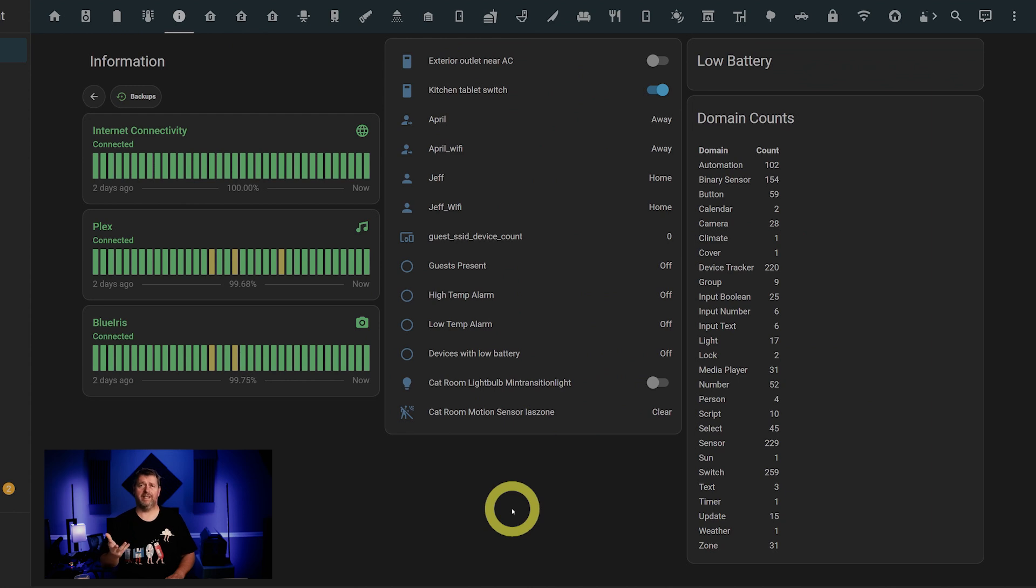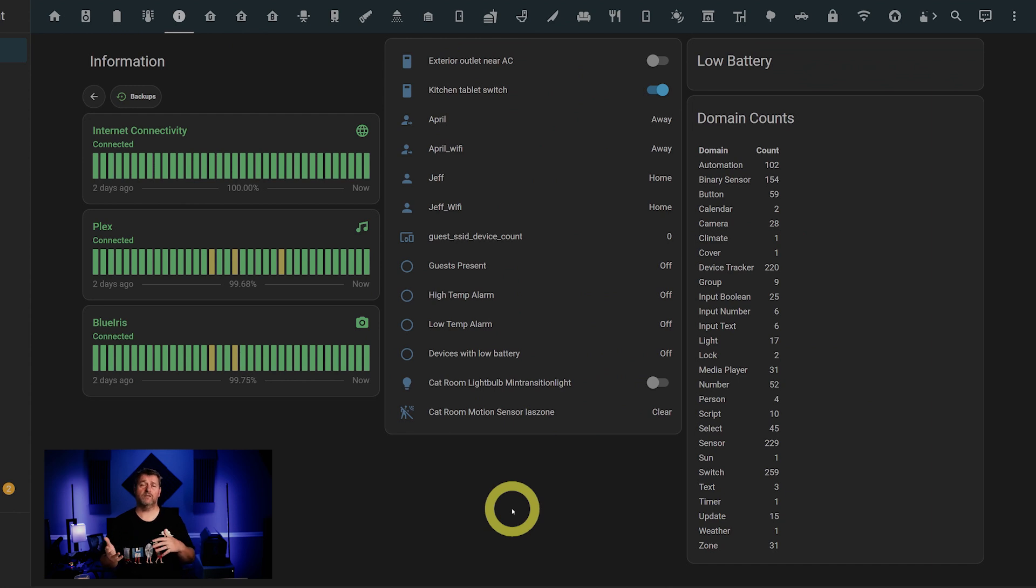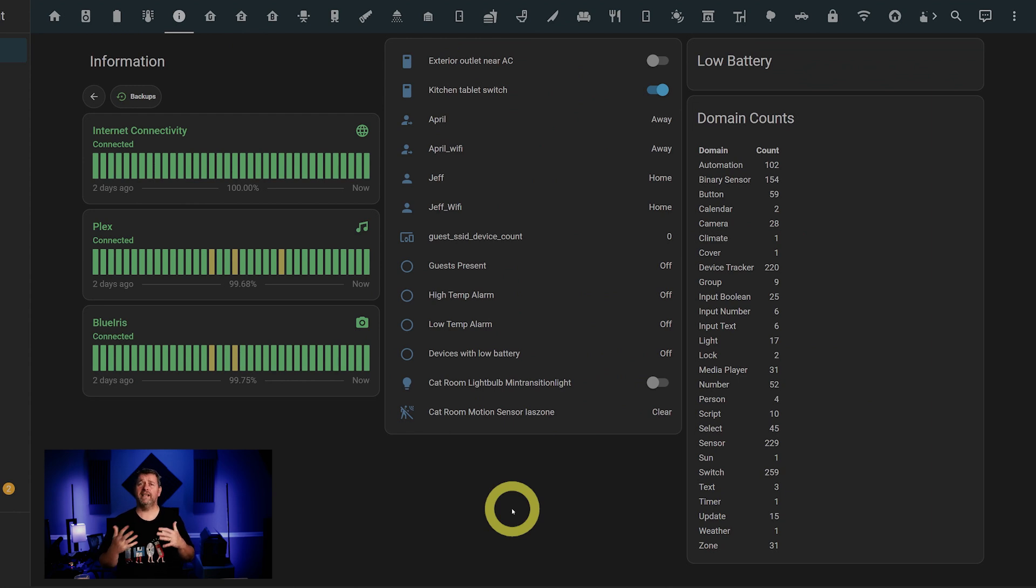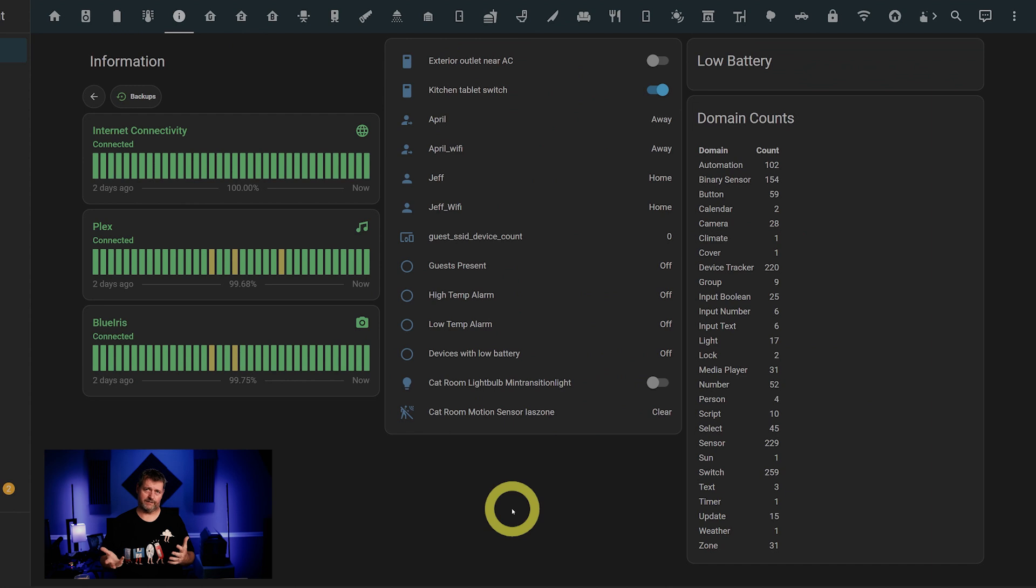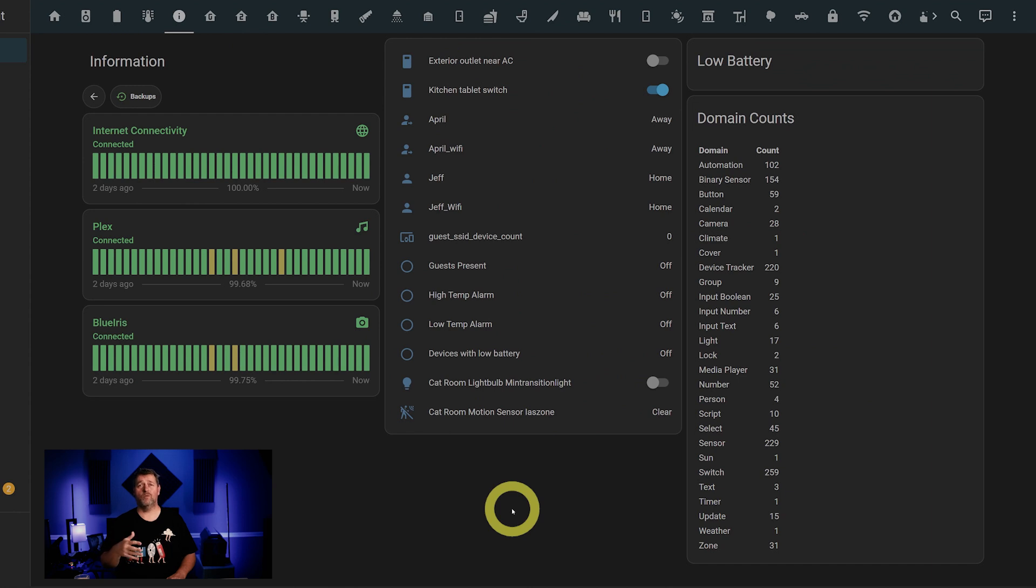I've got things like the control for an exterior outlet, which I'll probably move to the backyard page, whether or not the tablet on the wall in the kitchen is charging, home and away status for both GPS and WiFi trackers for the wife and I, the number of guests currently connected to my guest network and a binary sensor for automations based on guests, if there are any high or low temp alarms and if there are any devices with low batteries. Then we've got the switch for the light bulb in the closet with the litter boxes, as well as the motion sensor that controls that light so my cats can see what they're doing.